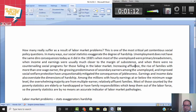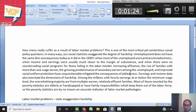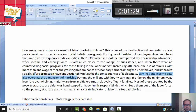But increasing richness, the rise of families with more than one wage earner, the predominance of secondary earners among the employed, and improved social welfare protection have definitely lowered the effects of joblessness, and the earning and income data overstate the dimensions of hardship.